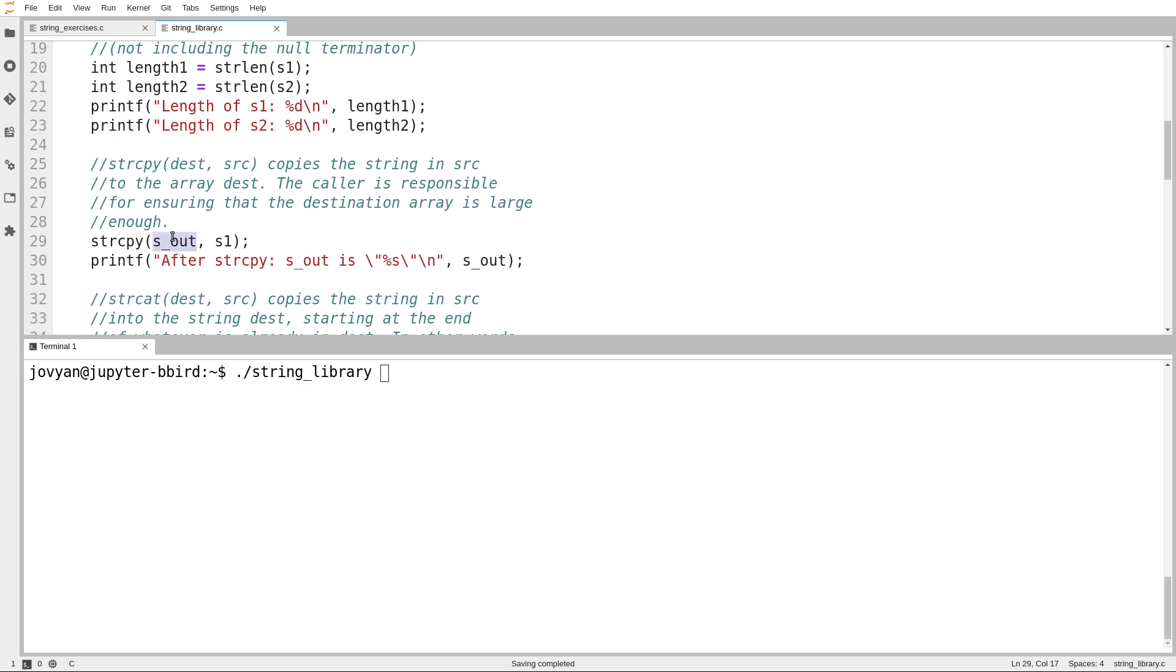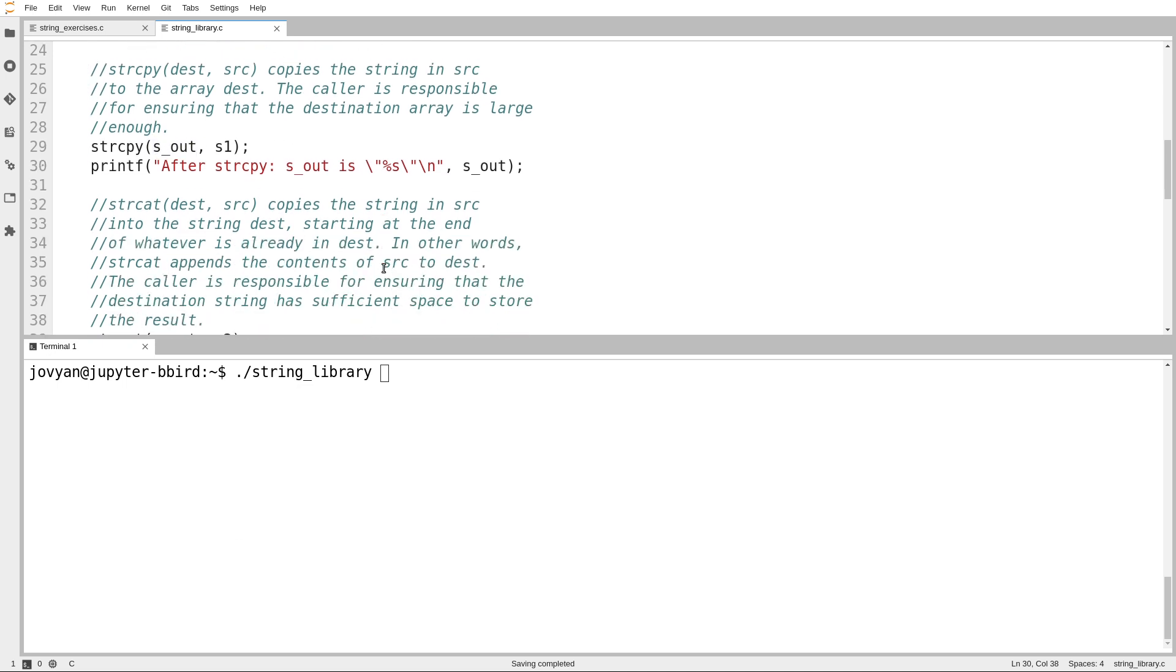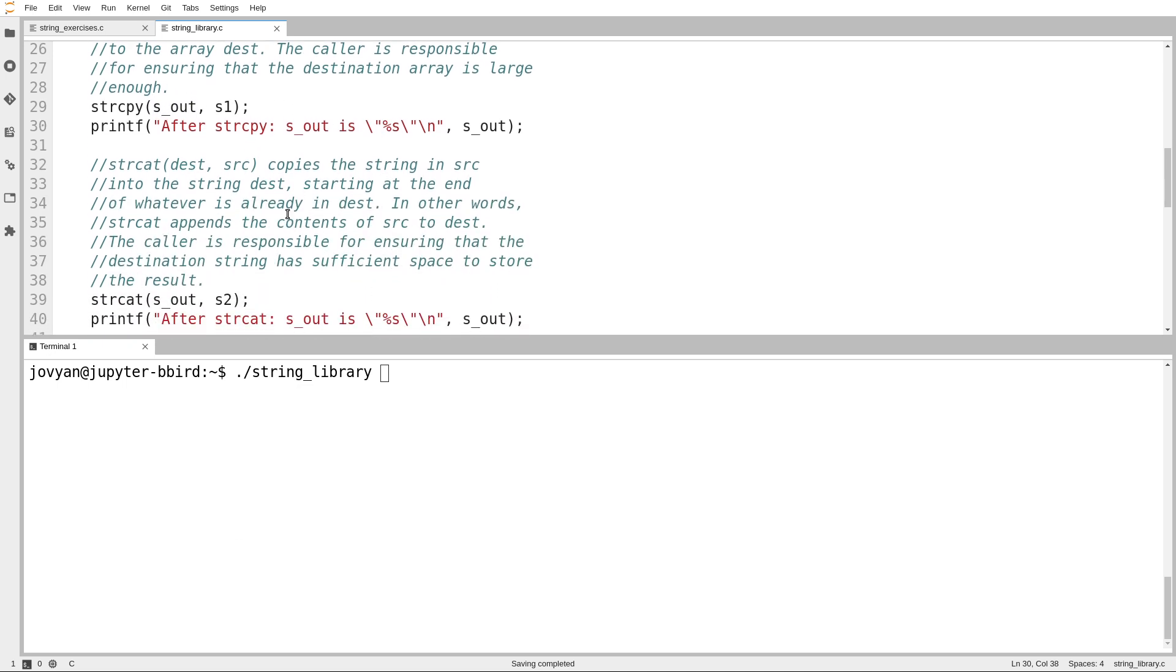So here's the string copy function, and then there's also this strcat which is the equivalent of that string append function that we wrote. Okay, so why is it called strcat? Cat is short for concatenate, which is a technical term for append, or in this context, take two things and mash them together.